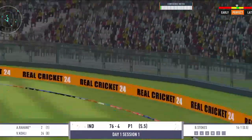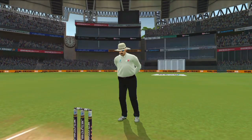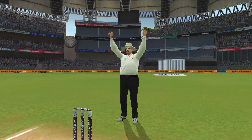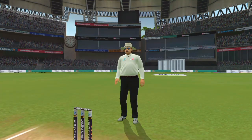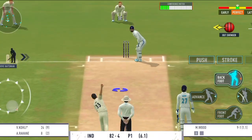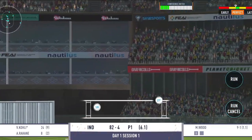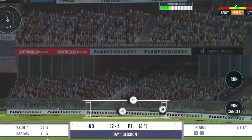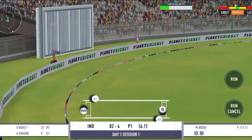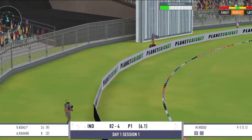Aur yeh maximum gend jayegi boundary ke upar se, chhe ke liye. Tez karara shoot, char run ke liye — kya khoob timing thi.